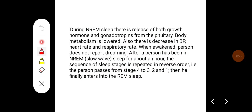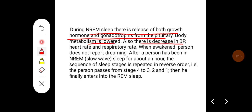During NREM sleep, there is a release of both growth hormone and gonadotropins from the pituitary. Body metabolism is lowered. There is also a decrease in blood pressure, heart rate, and respiratory rate. When awakened, the person does not report dreaming.